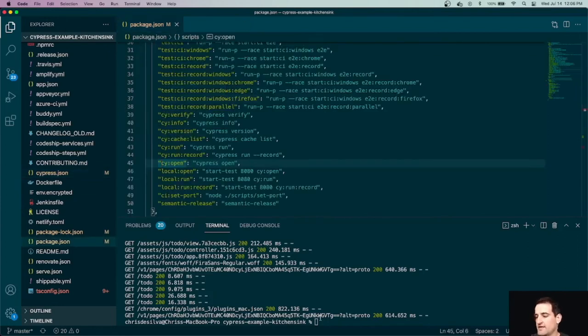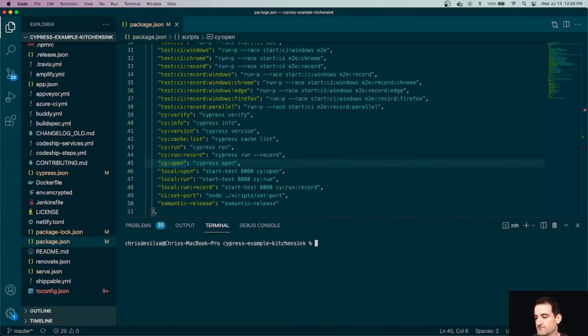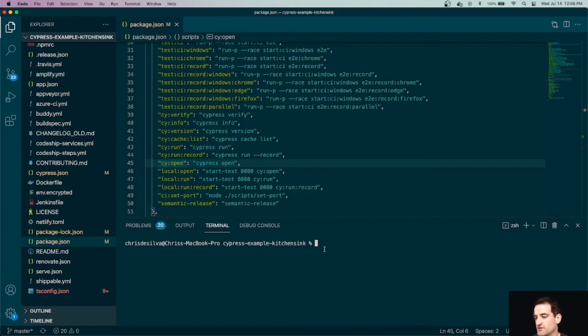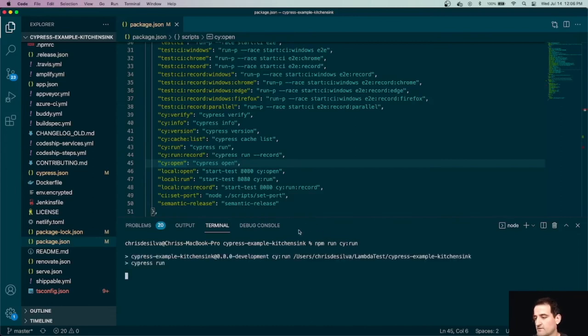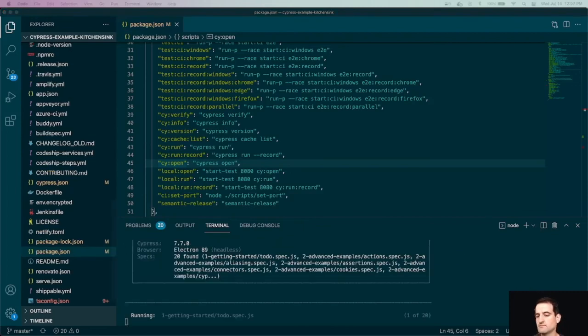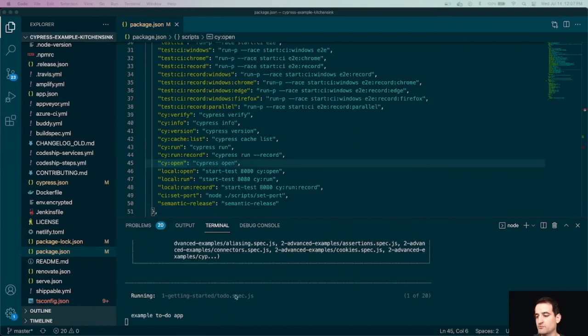But now that this file has been generated for us, we can actually run a different test runner with this cy-run command. So cypress-open was the one that would open up a browser. Cypress-run is actually going to run it in the terminal for us. So we can do npm run cy-run. And after a few seconds, we can see that it's getting started. We're running our getting started folder, the to-do spec. And it just runs it in the terminal. I'll try and expand this for us.